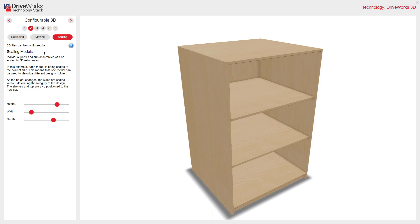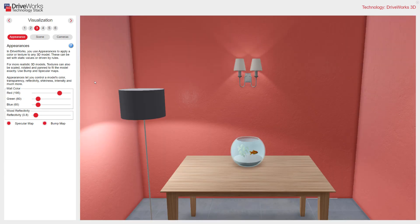Let's move into Section 3: Visualization. In particular, appearances, scenes, and cameras. This is what creates realism and controlled views. Let's start by looking at appearances.